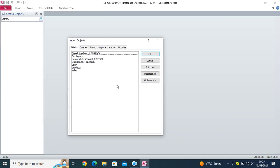Here, I'll get this dialog box, having tables, queries, forms, reports, macros, and modules.